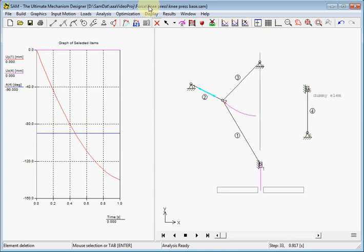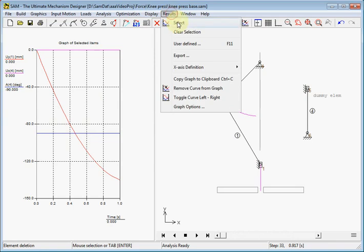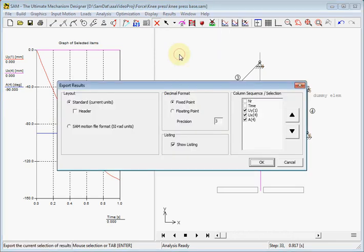To create a table, we use the built-in export facility of SAM. Be aware, anything you wish to export needs to be on the graph at the left panel. We choose for Results, Export. And here we see the available export items.